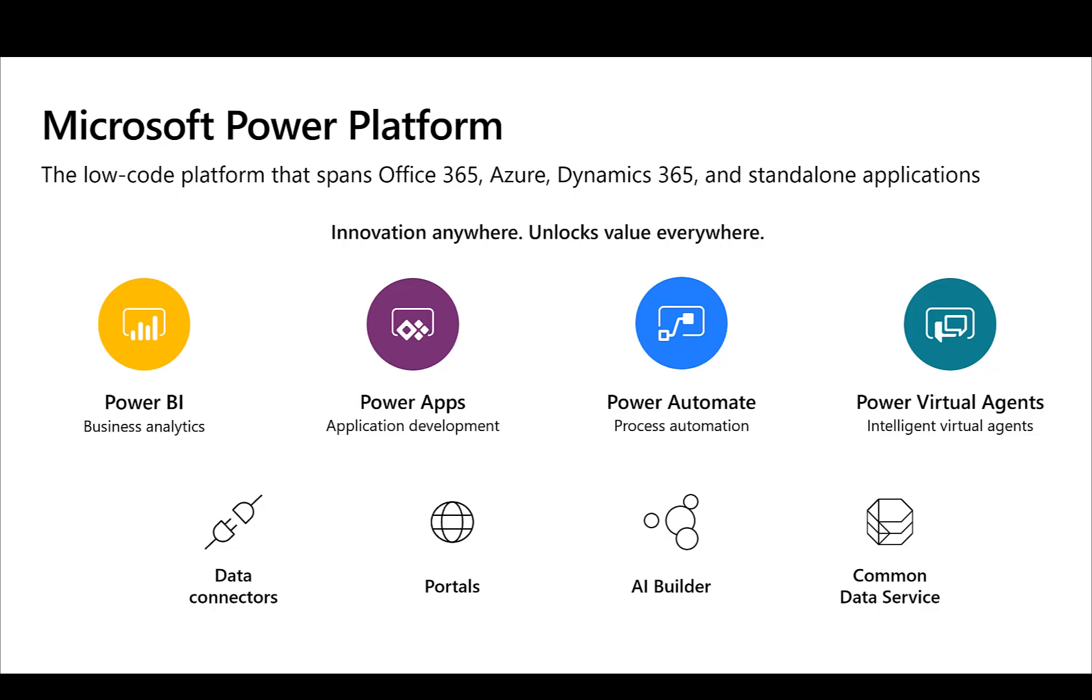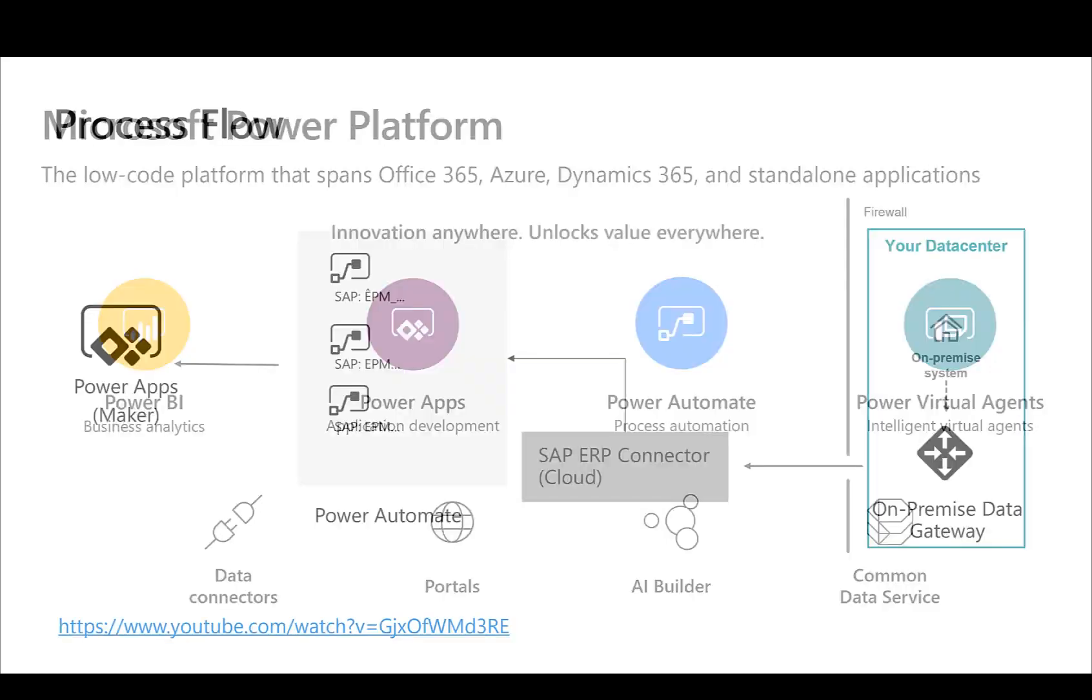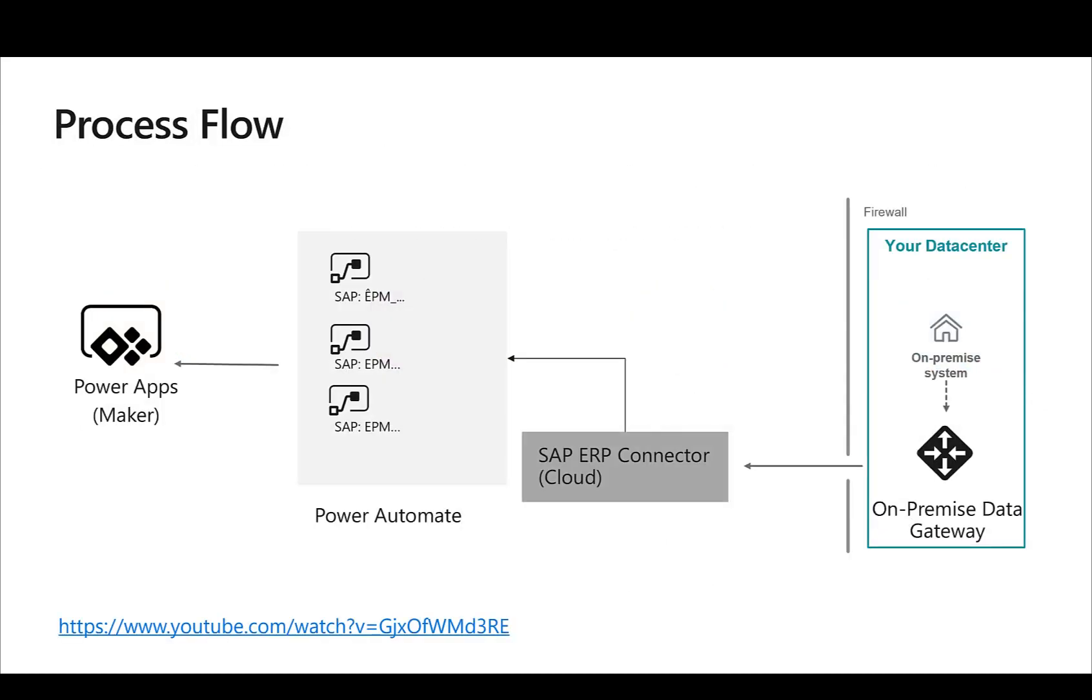In a previous video, my colleague Sachin had already outlined how you can use the new SAP ERP connector to connect from Power Automate to SAP systems using BAPIs and RFCs and how you could then create a Power App out of this.